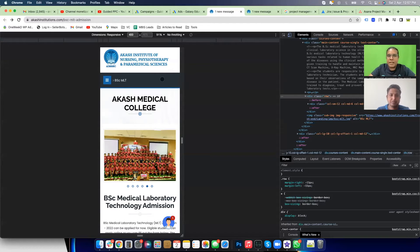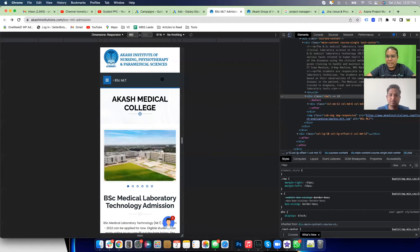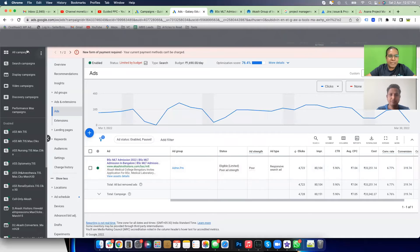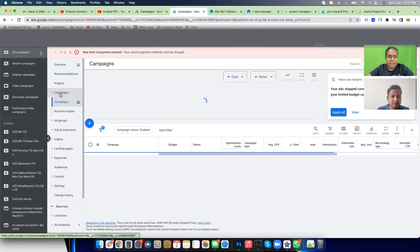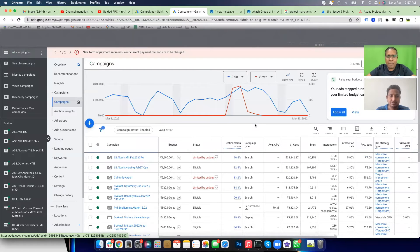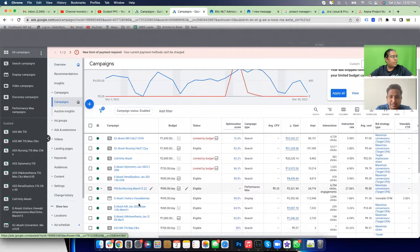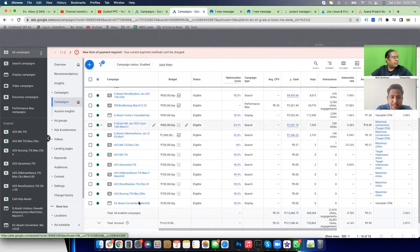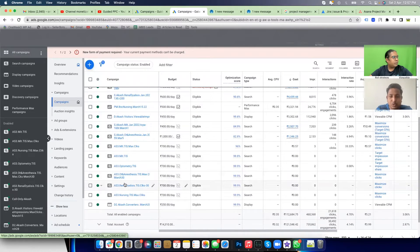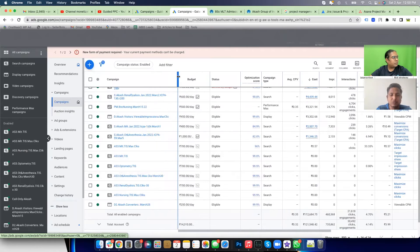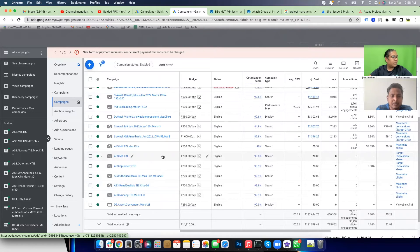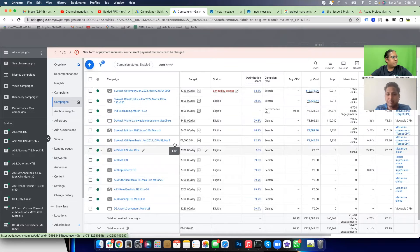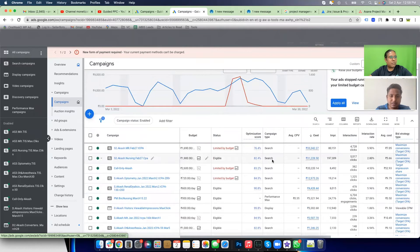We've understood the website and identified some CRO opportunities. Now it's time to dive into the campaigns. Let's go to All Campaigns. Help me understand what kind of campaigns you have created and why. Campaigns starting with 'S' are search campaigns, 'PM' is for Performance Max, 'D' for Display. Then there's the timeline and course name — Renal Dialysis, BSc Nursing, MLT, Anesthesia — all course-specific search campaigns.